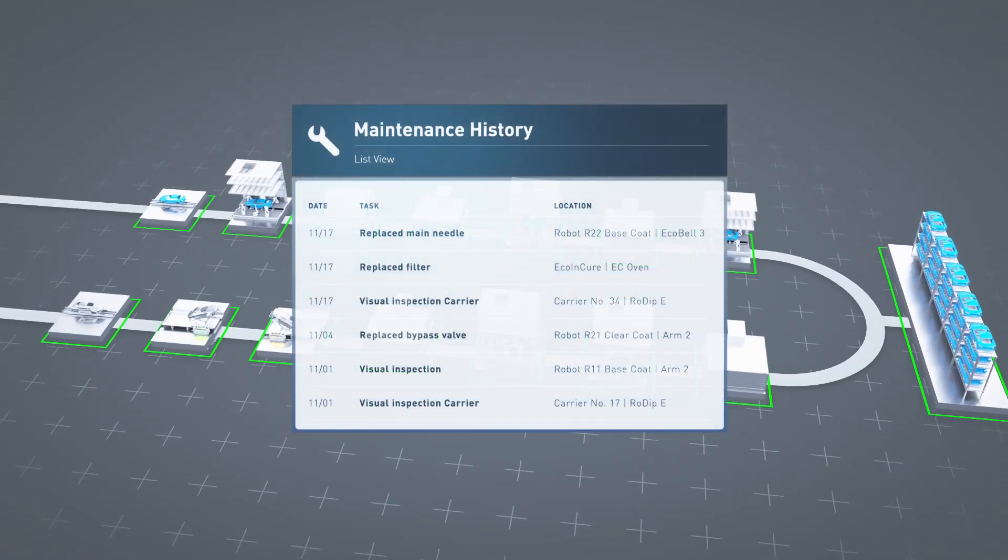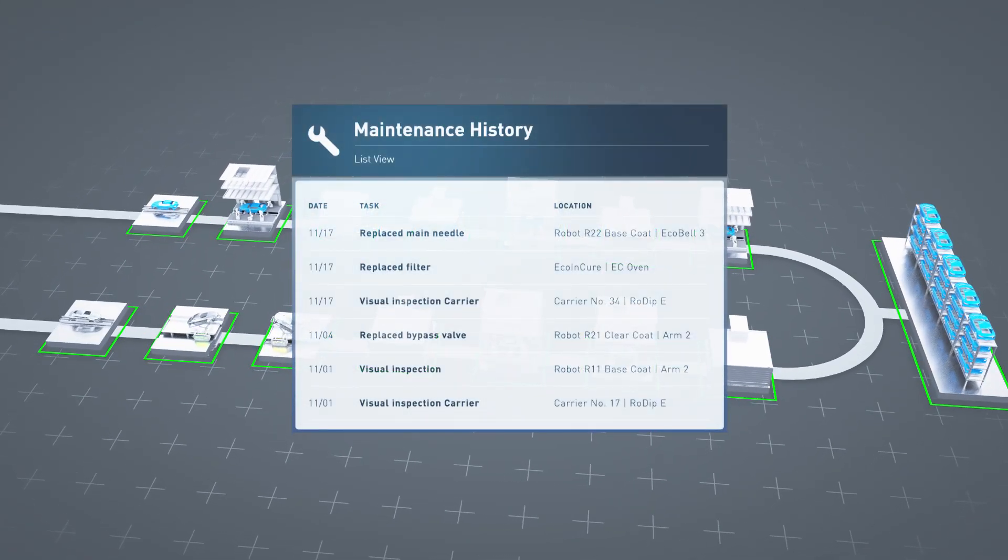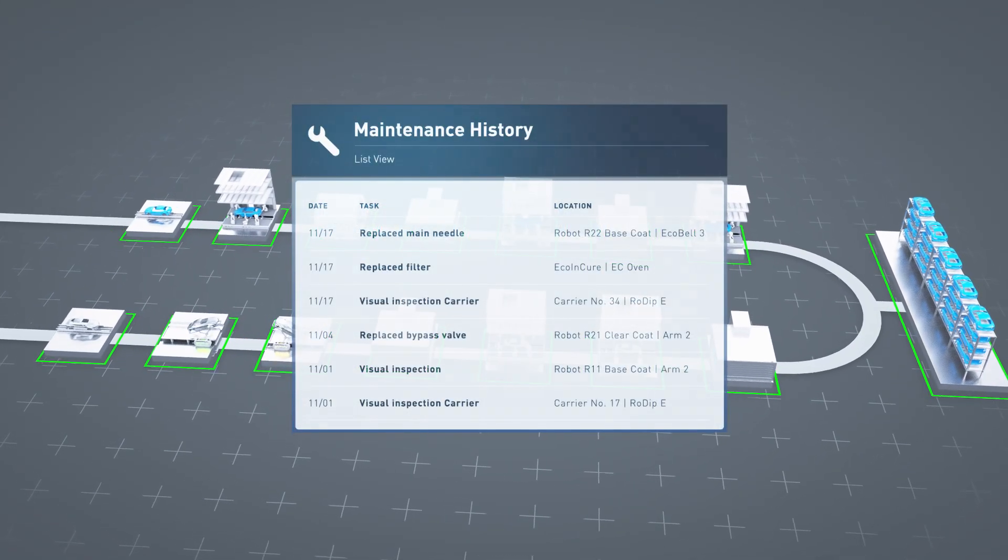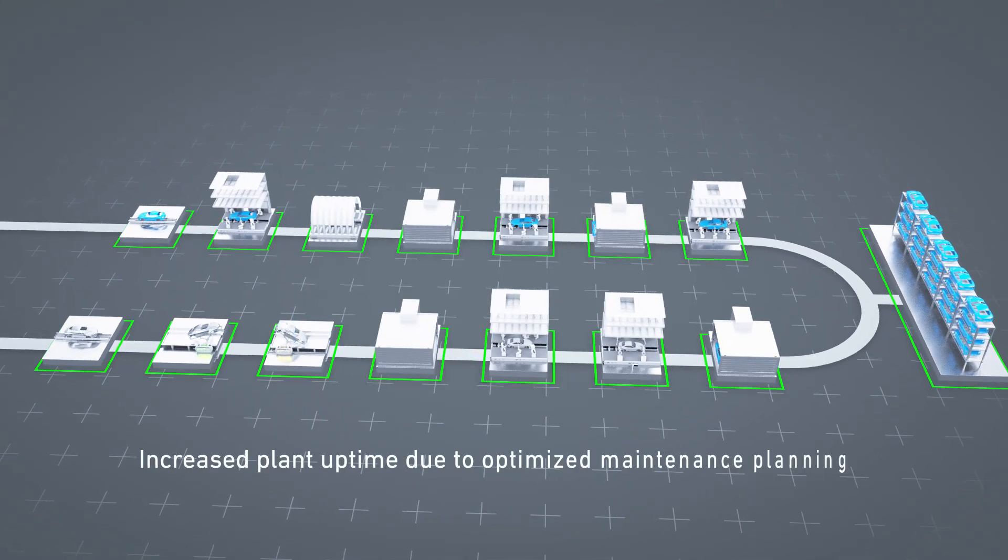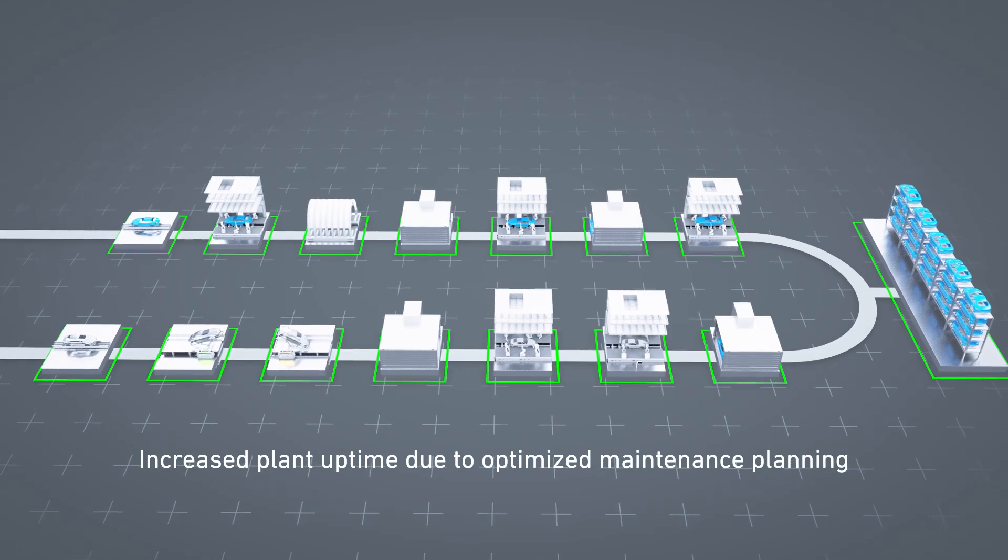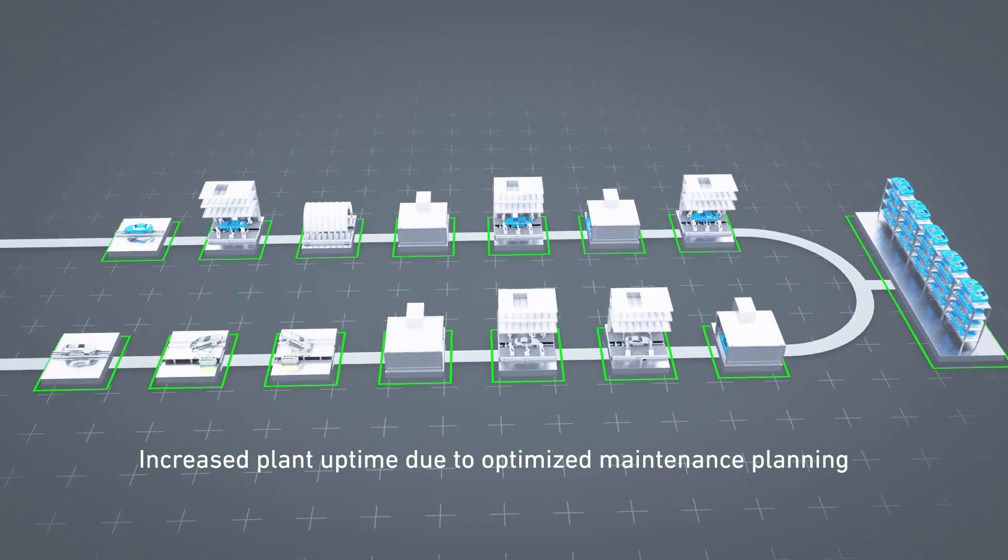History. Seamless documentation of maintenance performed.